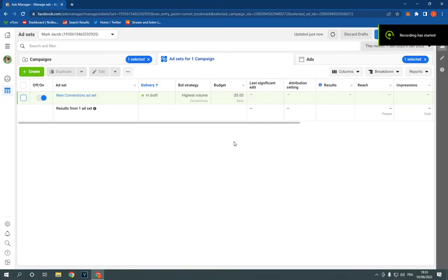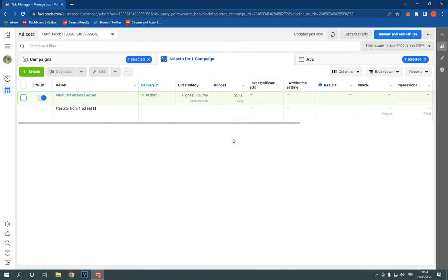How to duplicate an ad campaign on Facebook Ads Manager. Hello guys, so what you have to do is simple.